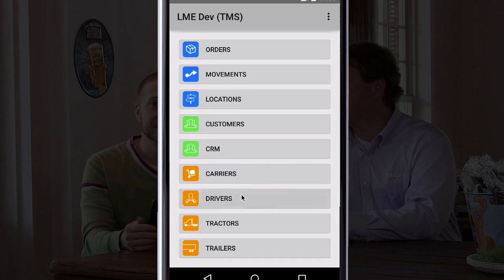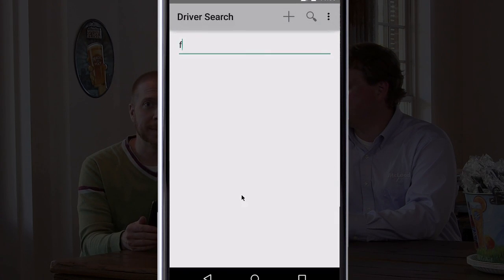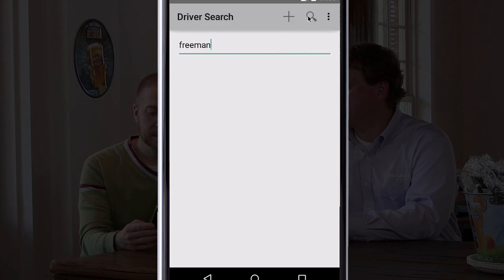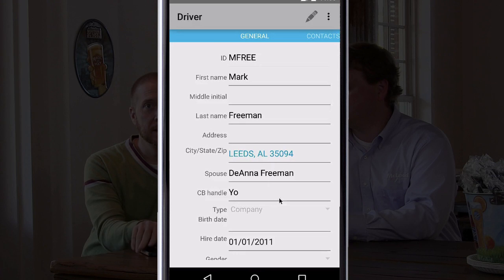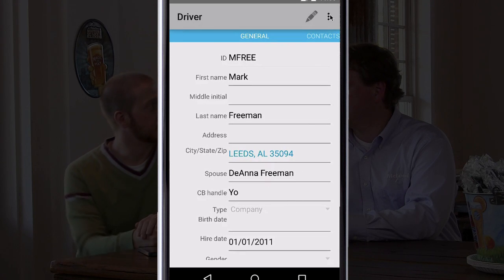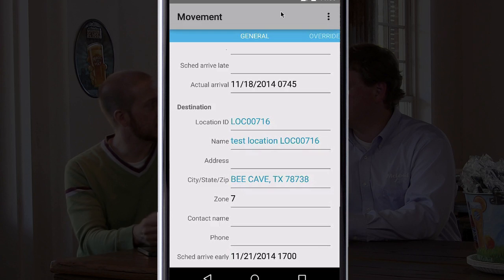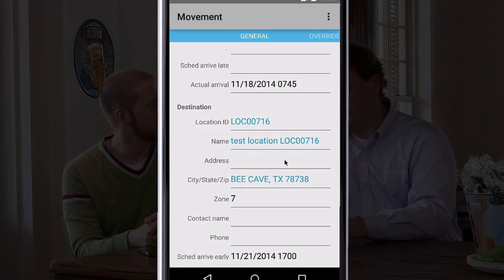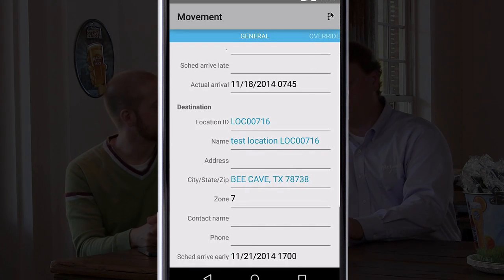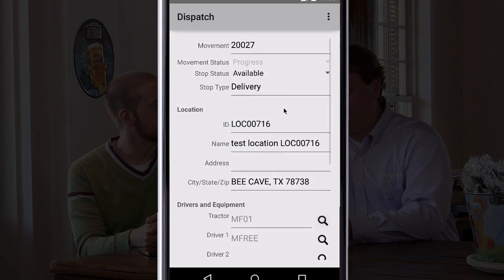The first thing we'll do is open the driver screen and search for him by name. Pull up his master file record here, and then go to the menu and go to current move. Current move is going to show us the move he's currently active on. From here, we'll choose the menu again, and I'm going to dispatch this load.